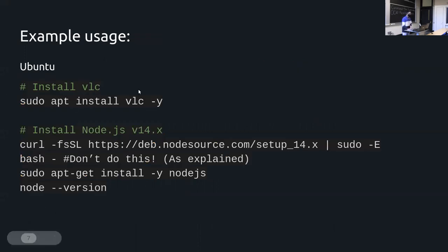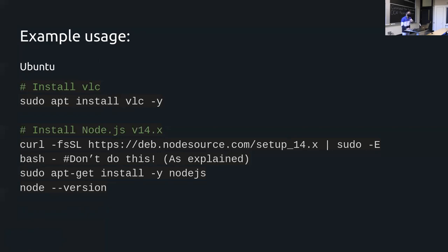As an example, to install VLC — a very common media player — you just do 'sudo apt install vlc -y'. The '-y' flag says yes automatically. Sometimes the package manager will prompt you asking if you really want to install the software and how much space it will take, so this flag handles that.